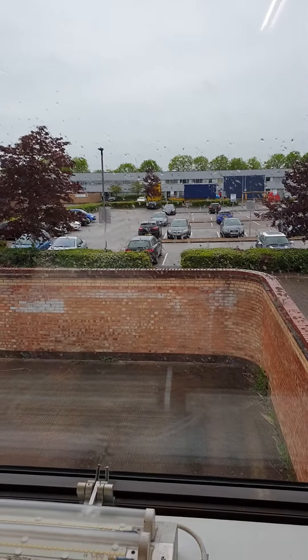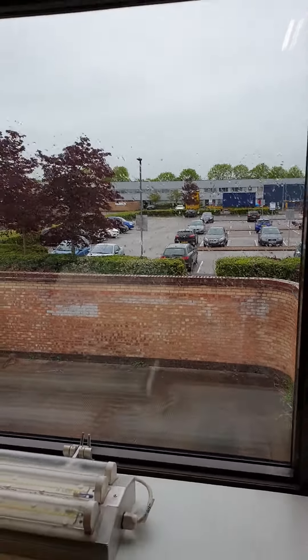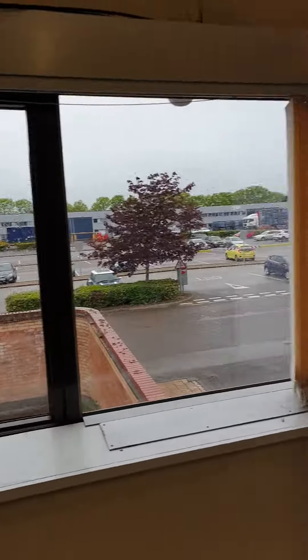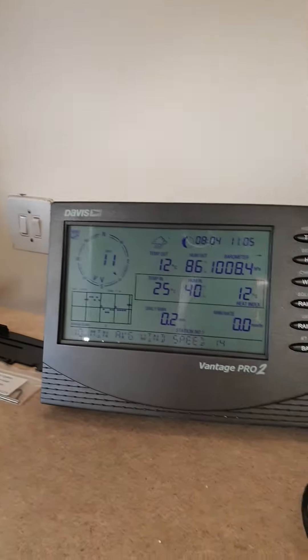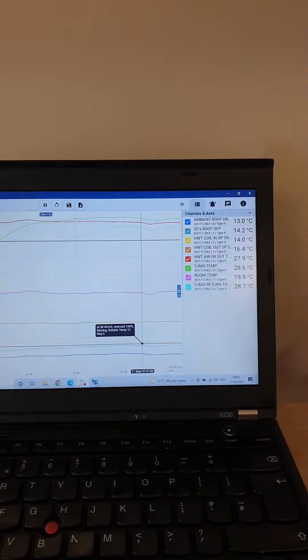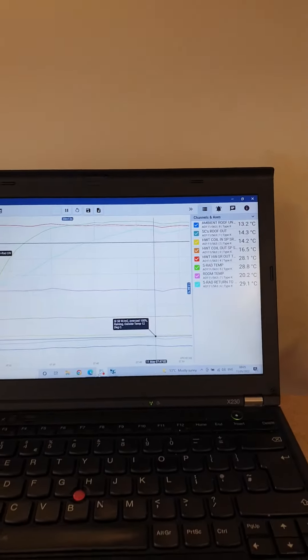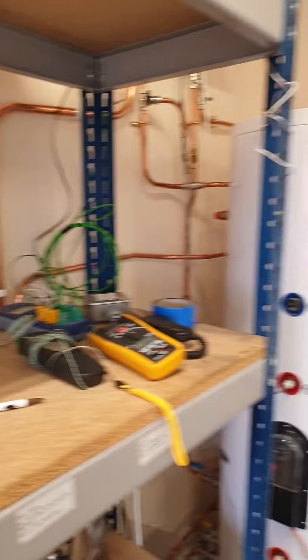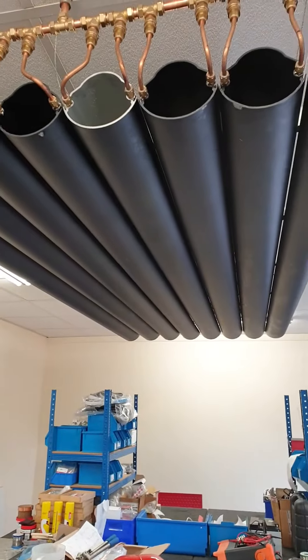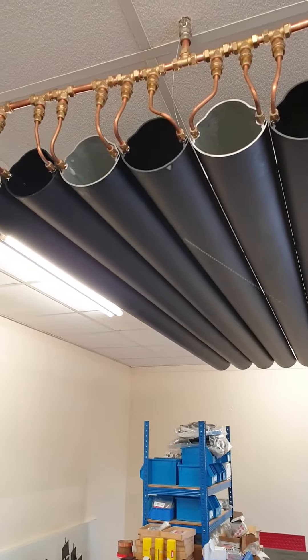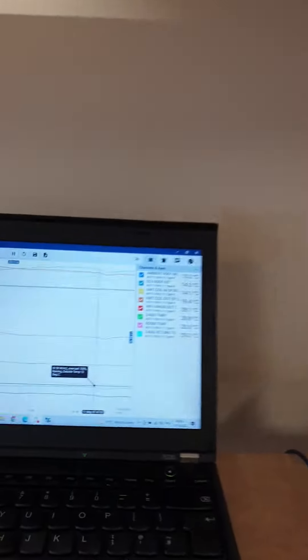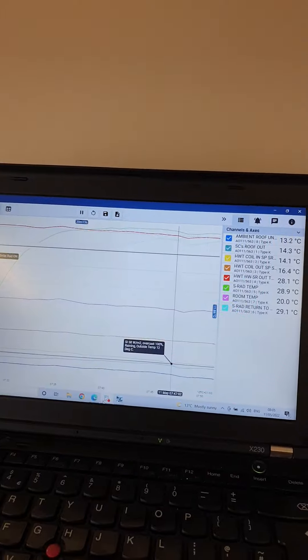It's a wet and rainy day outside with an outside temperature of 12 degrees. I've got the solar radiator running, just getting nice and warm. It's been running since 7:30 this morning.